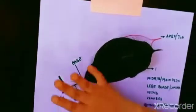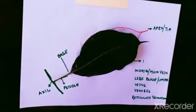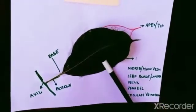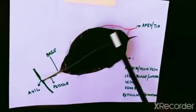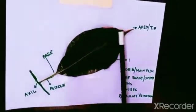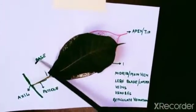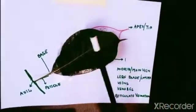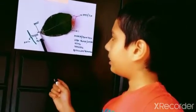The smooth, flat part of the whole leaf is called the leaf blade or the lamina. Do you see the extended part of the midrib? This part is called the petiole.